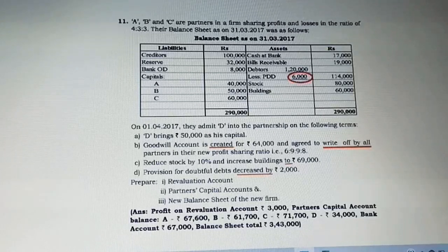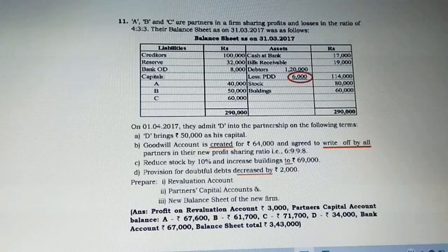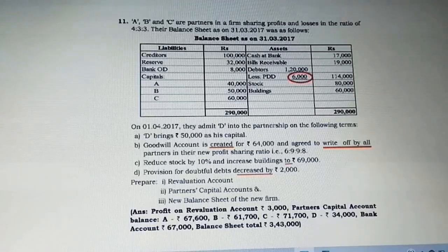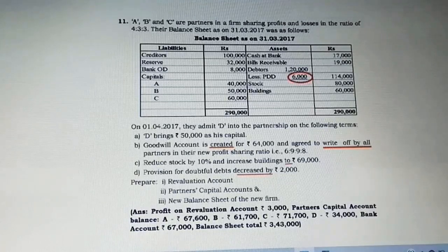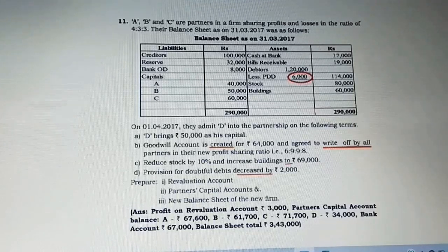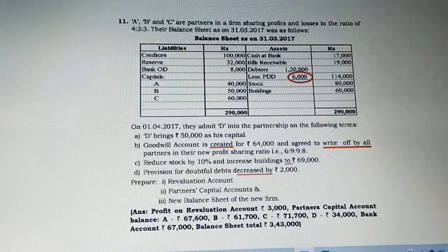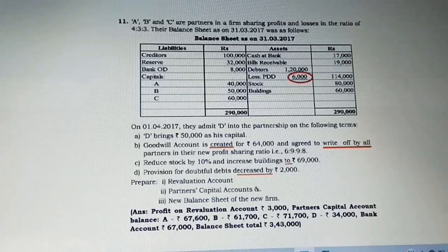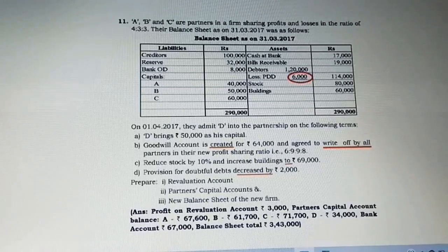A, B, and C are partners in a firm sharing profits and losses in the ratio of 4:3:3. This time we have three partners as old partners and their old ratio is 4:3:3. On 1st April 2017, they are admitting a new partner called D into the partnership on the following terms. D is bringing 50,000 as his capital, so here only capital is given as the first adjustment.